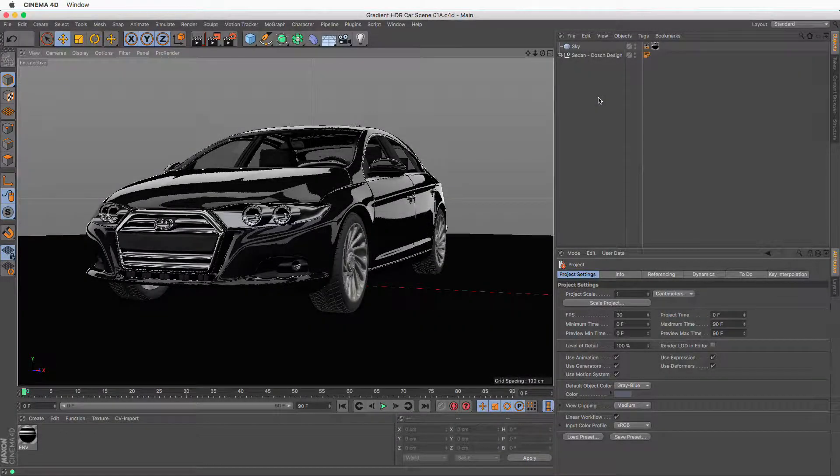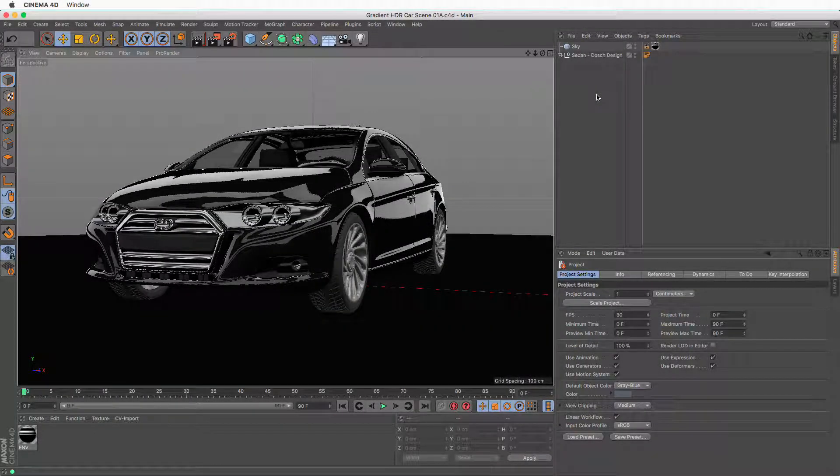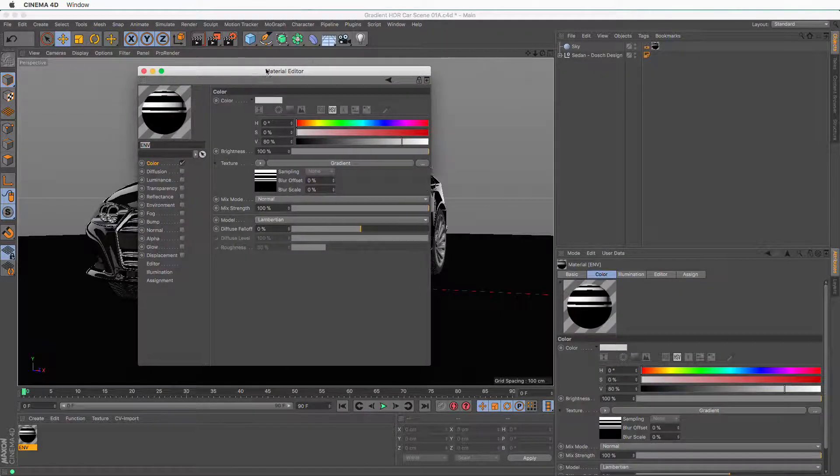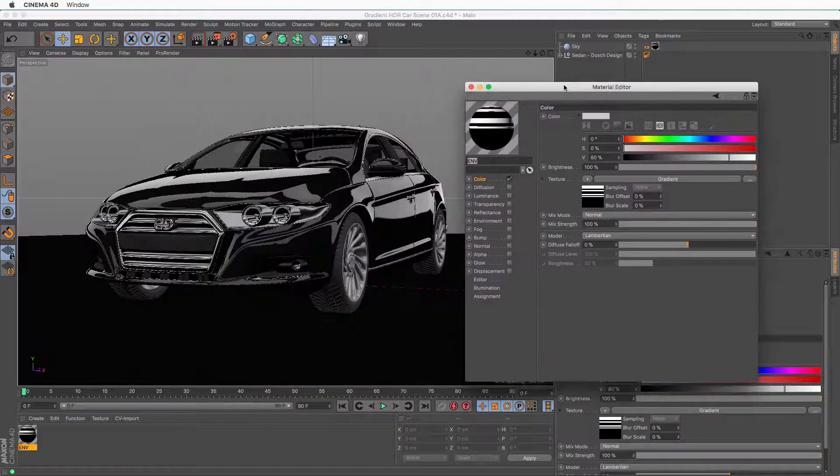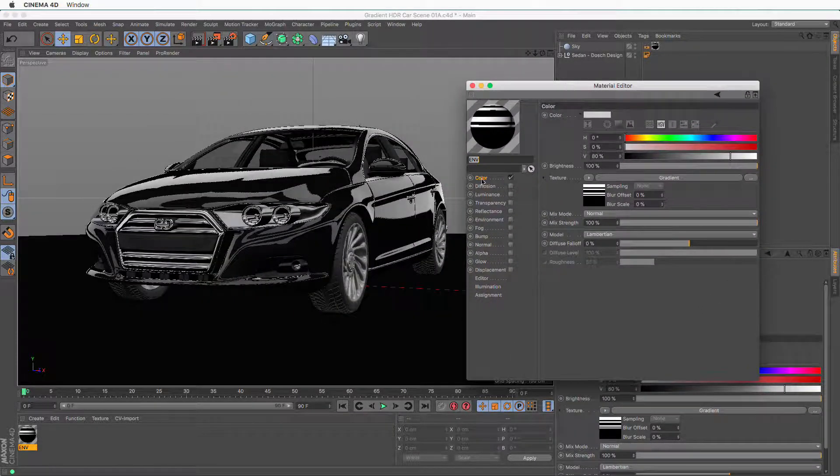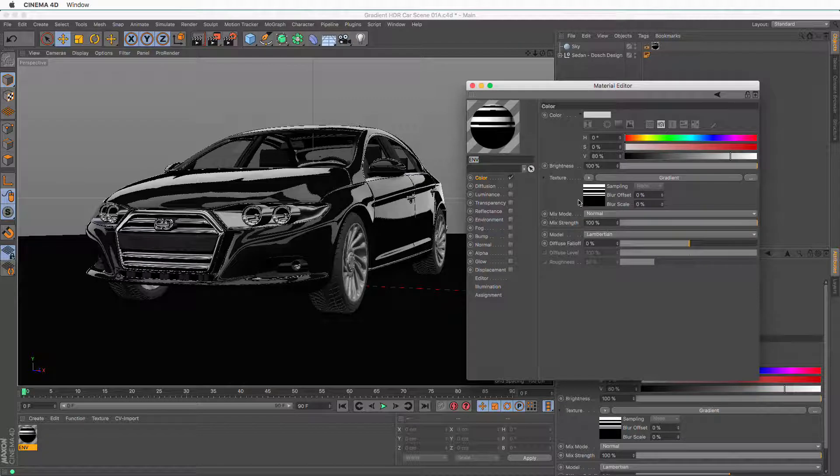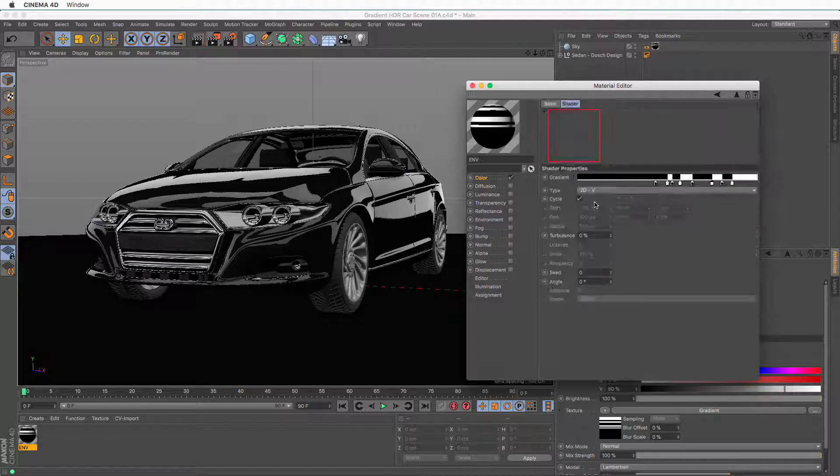I have this scene already prepared, and it has a sky object that contains a material with a gradient in the color channel. And here is the gradient. It's just blacks and whites.